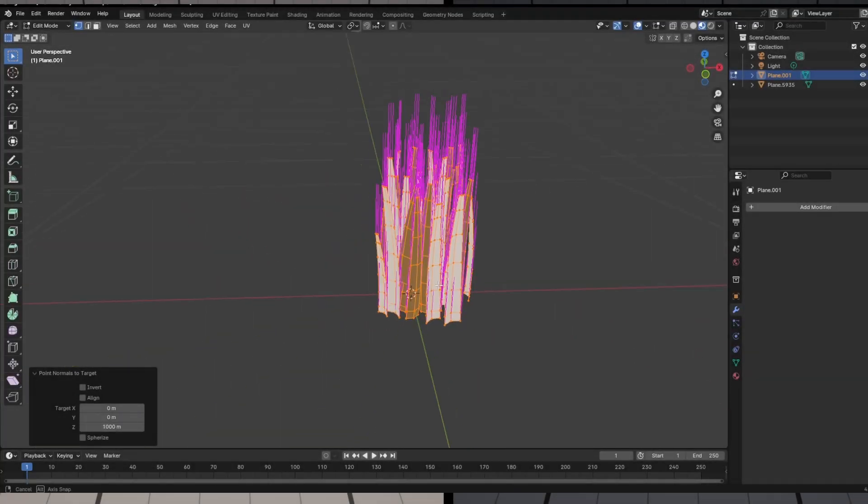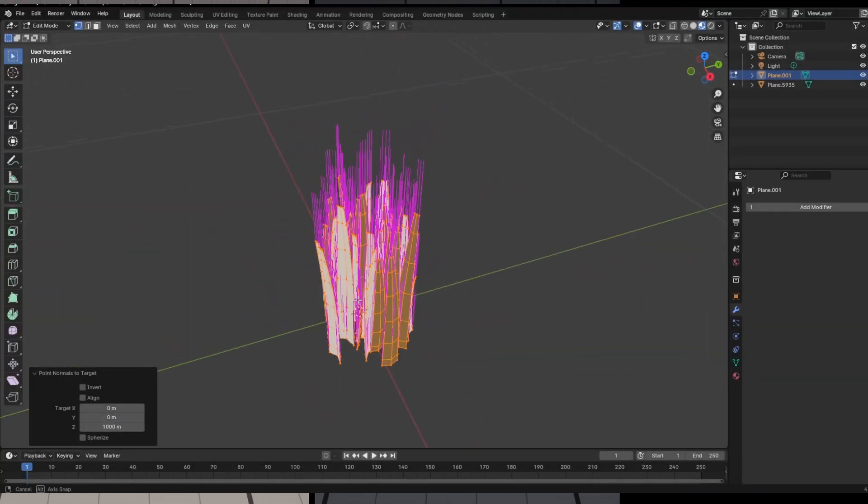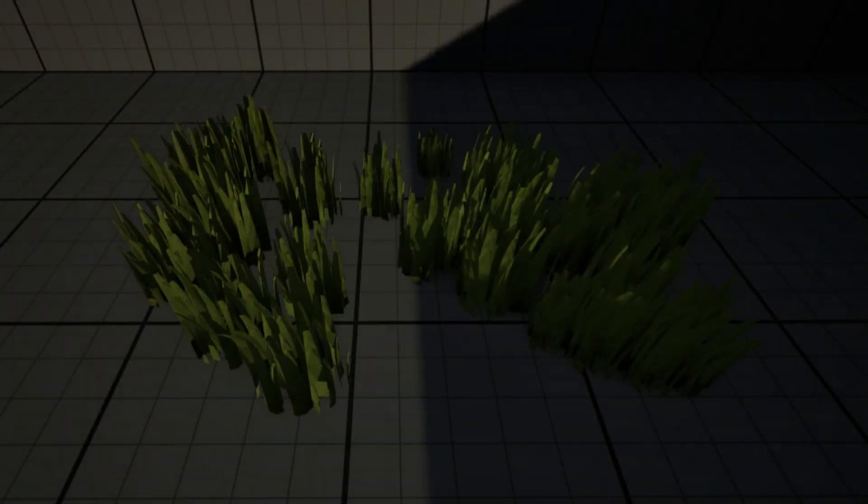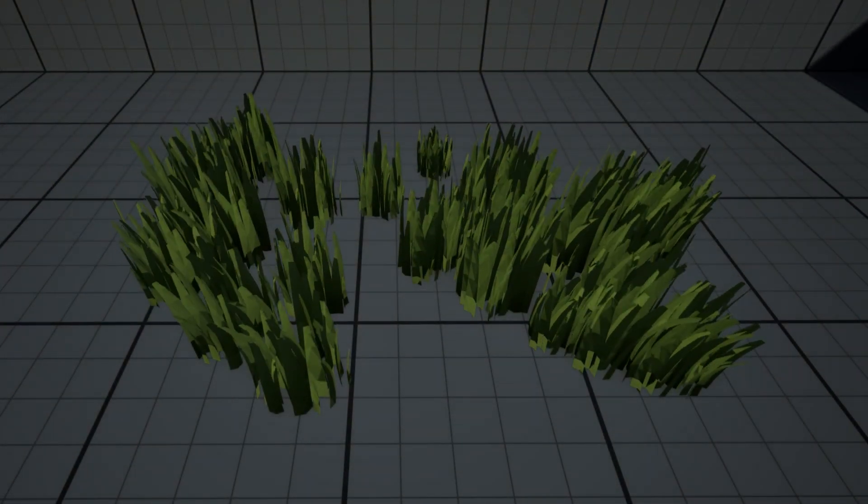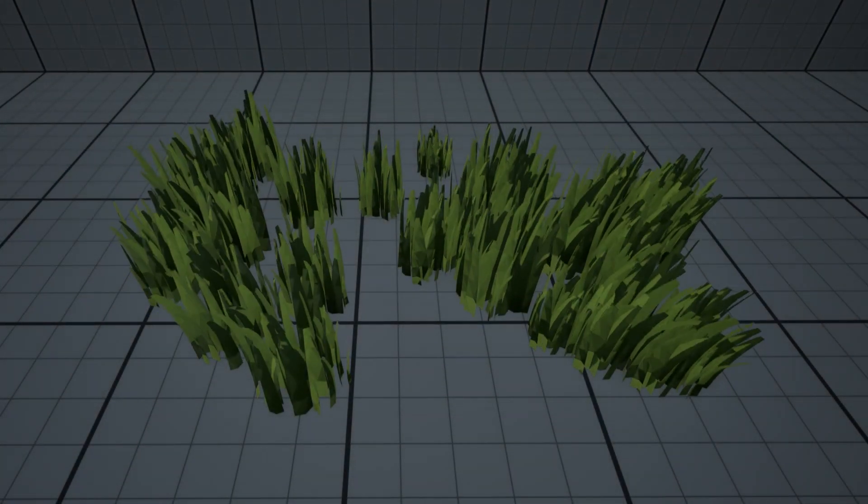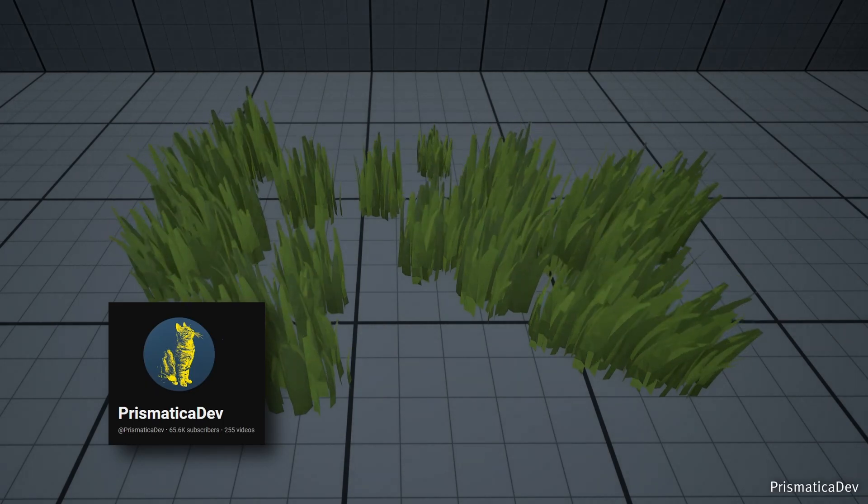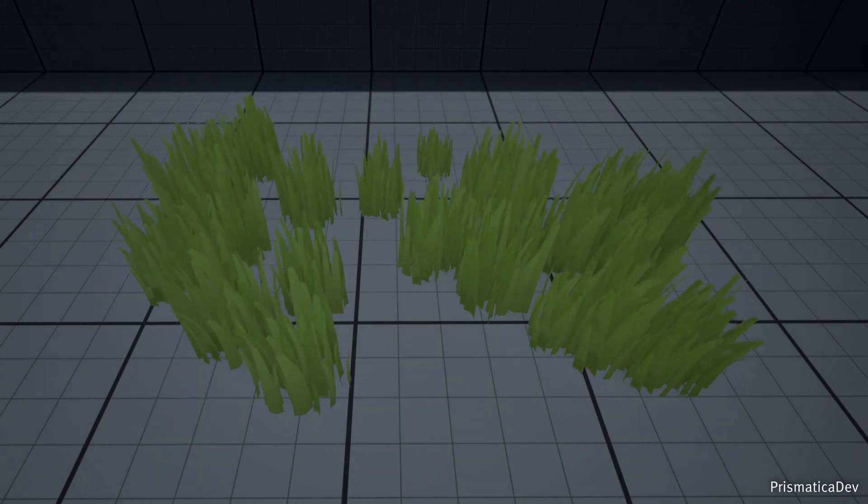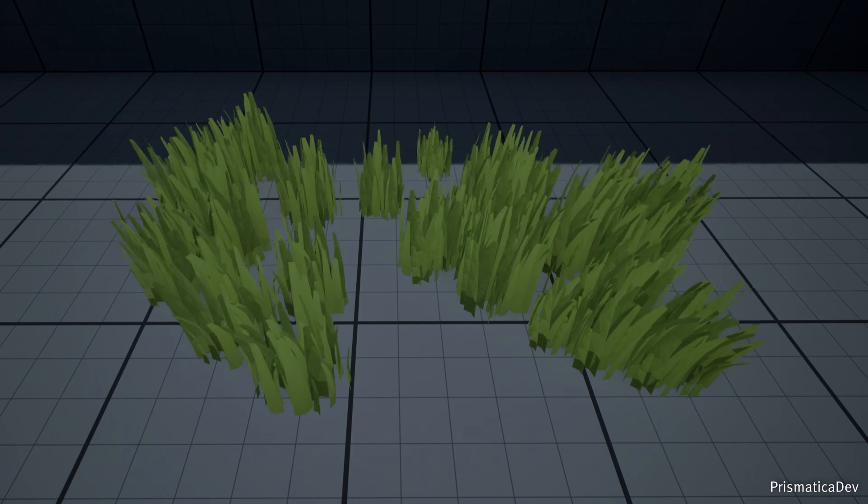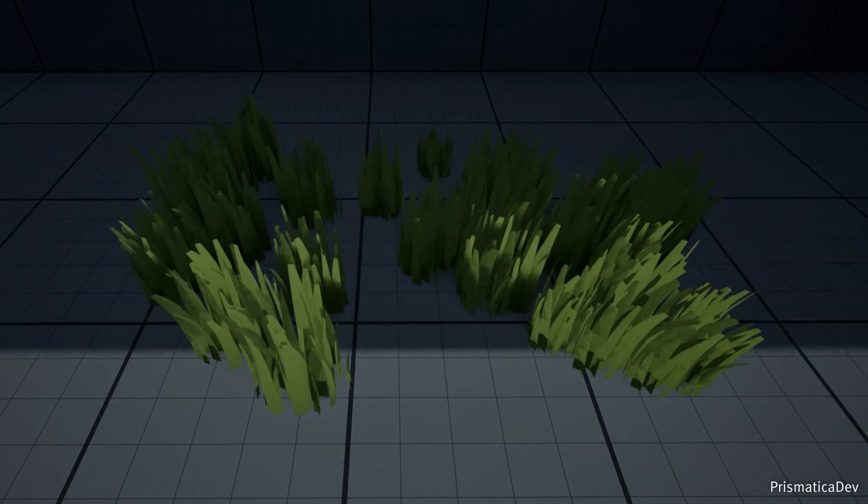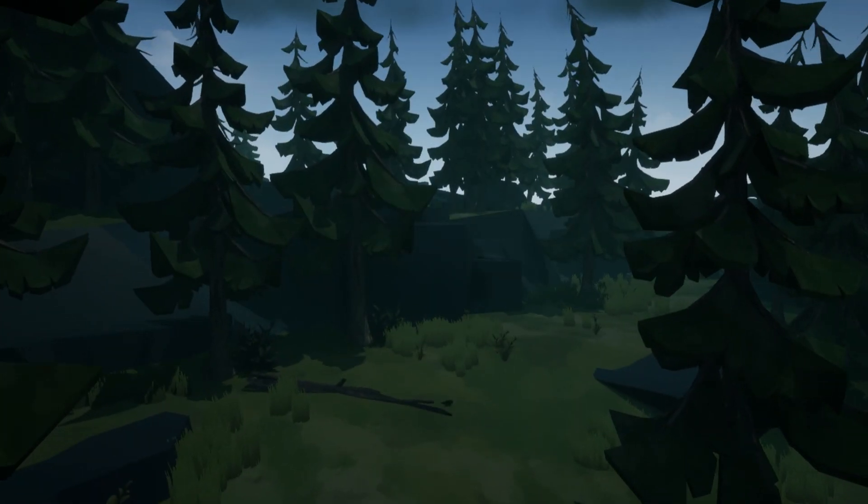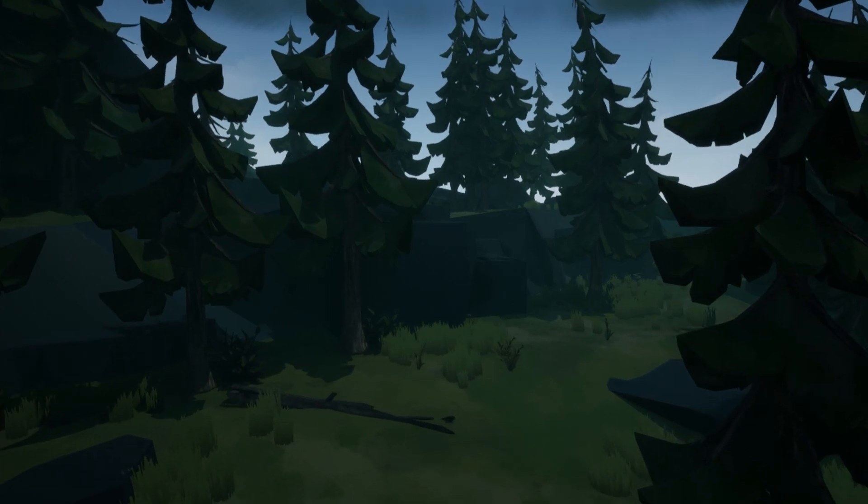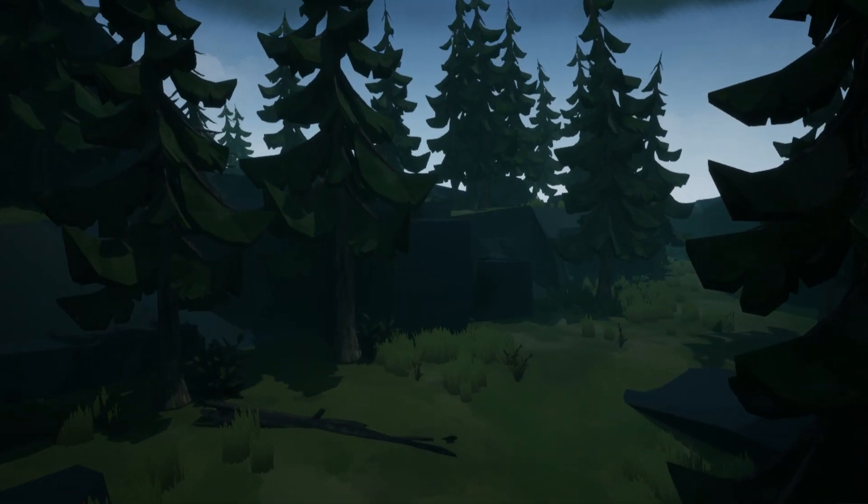After working the normals countless times, it finally turned out well. I learned how to make a gradient to blend it better with the ground, and Prismatica Dev taught me how to make it sway in the wind. And then I could just modify this material I had made for the grass and apply it to the trees as well. This felt like really good progress.